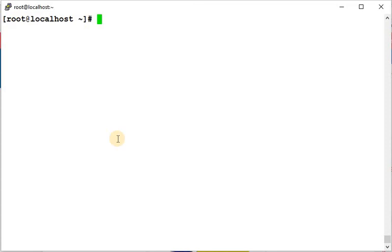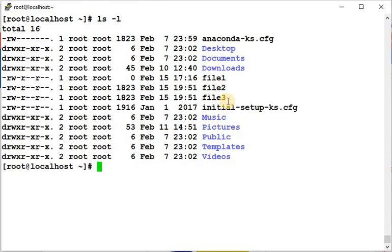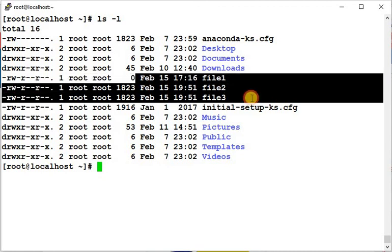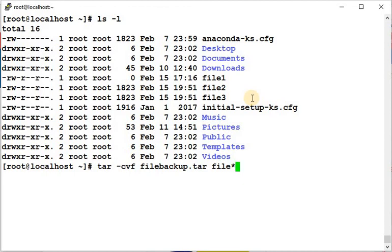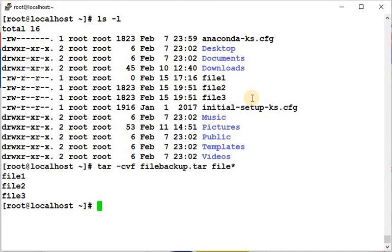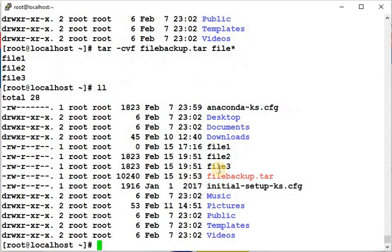We use this command for taking a backup. For example, we have three files: file1, file2, and file3. To create a tar backup of all these files, we use: tar -cvf file_backup.tar file1 file2 file3. Here, c is for create, v is for verbose, and f is for file. You can see it created file_backup.tar containing all three files.